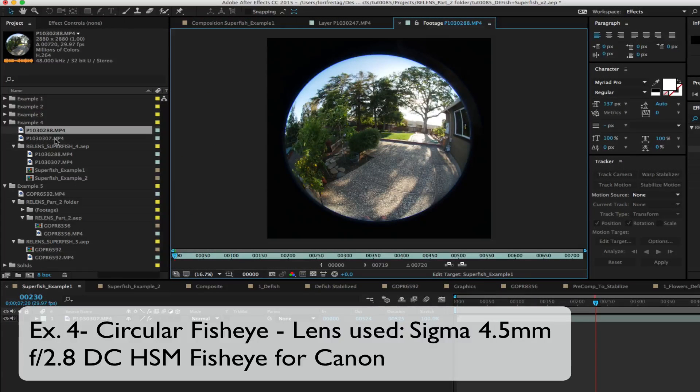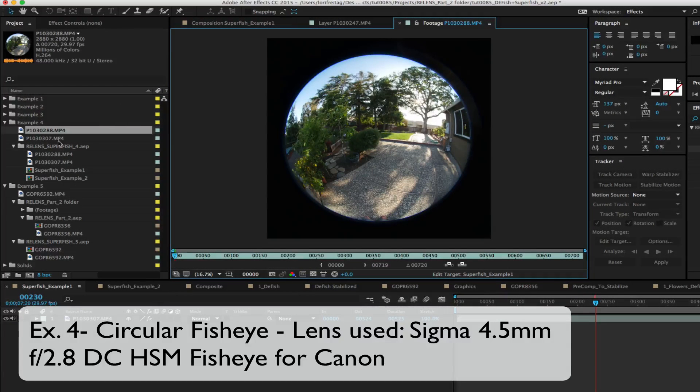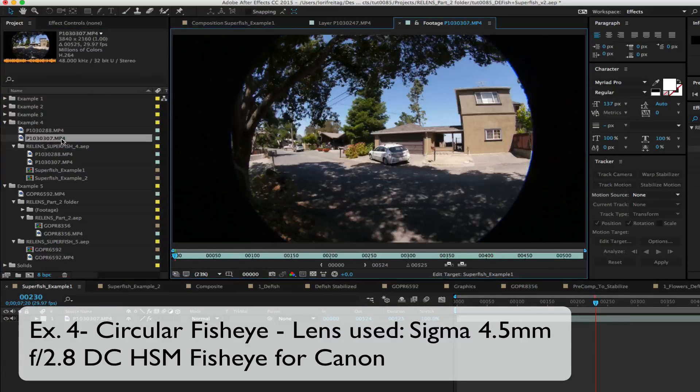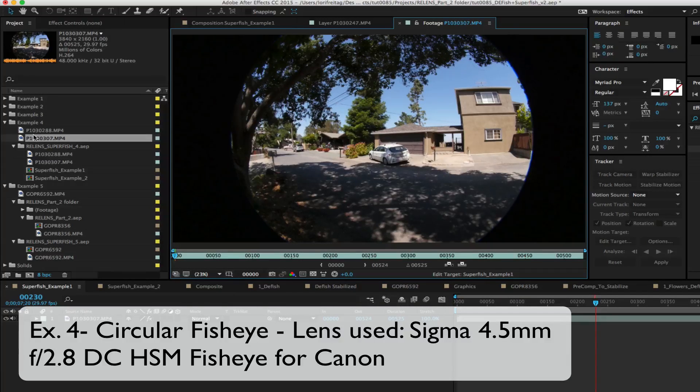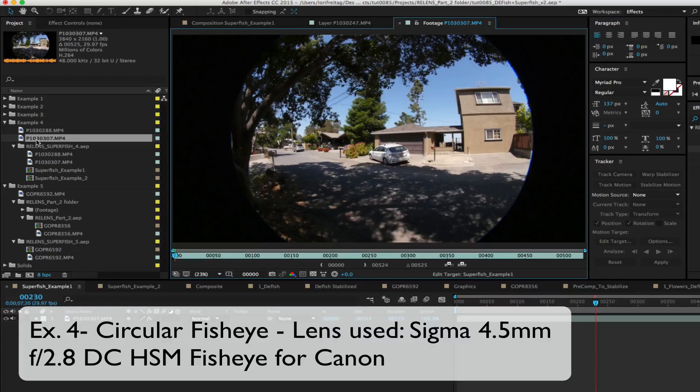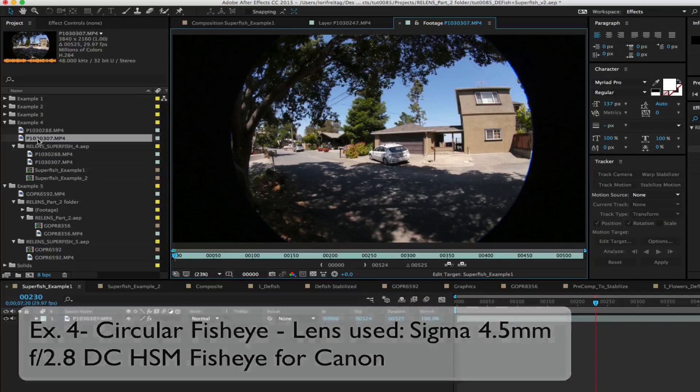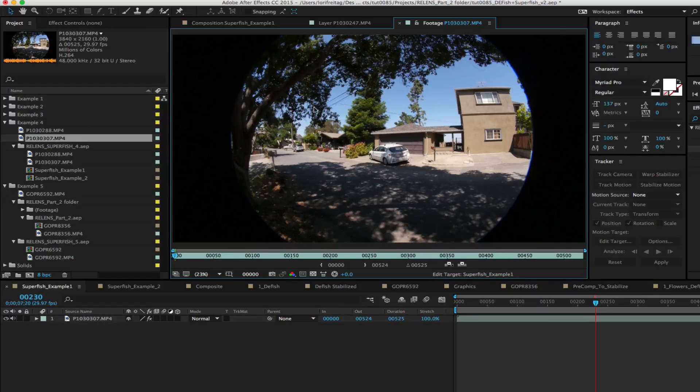For this circular fisheye we have two examples. You can choose which way you want to go depending on how much vertical space you need to pan around in. You'll have plenty of horizontal panning real estate in either example.